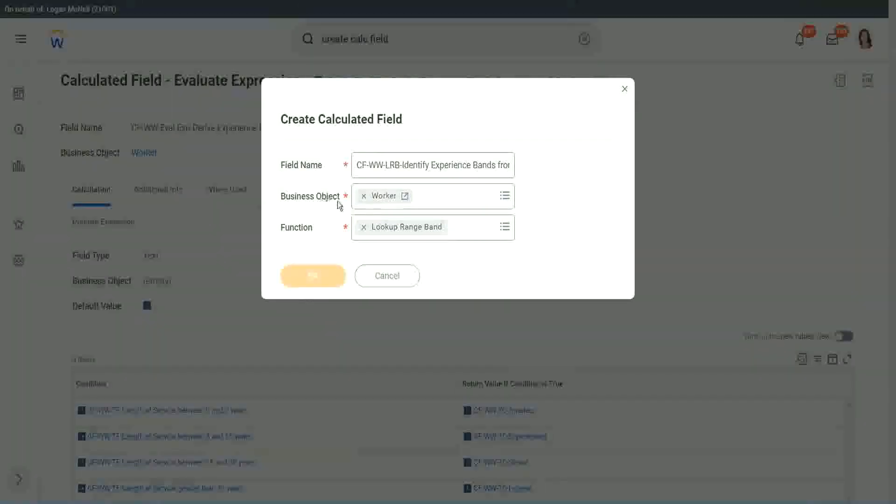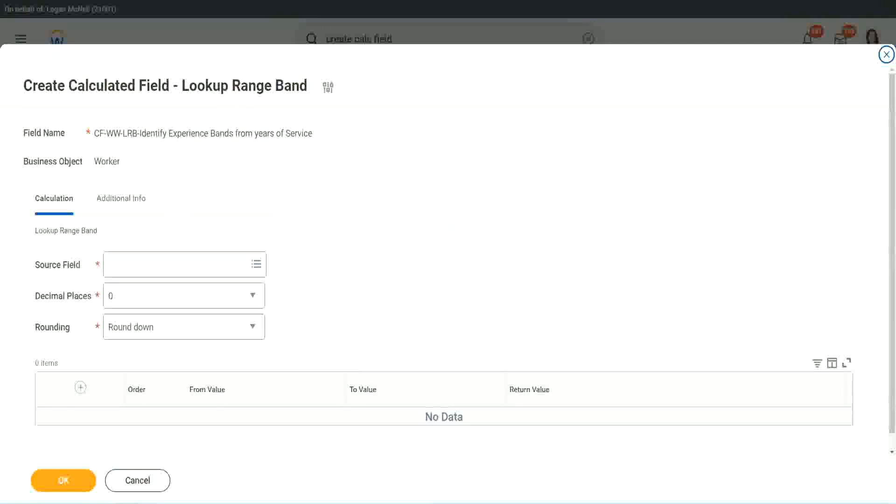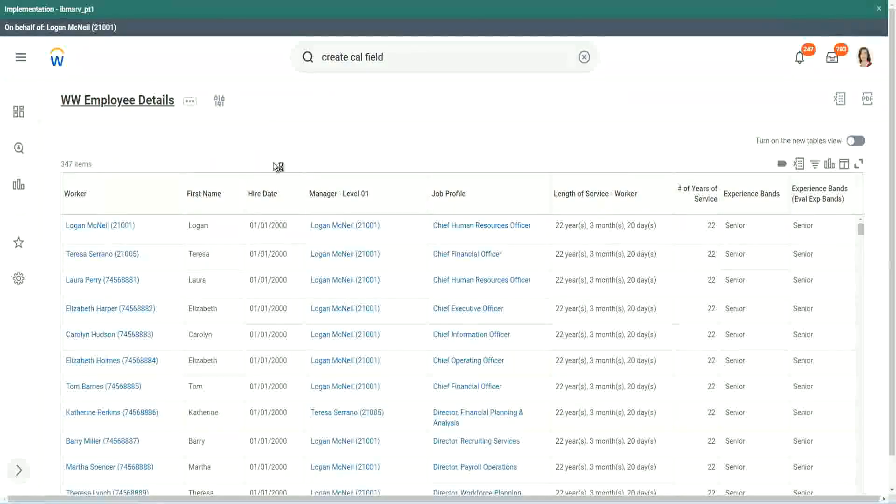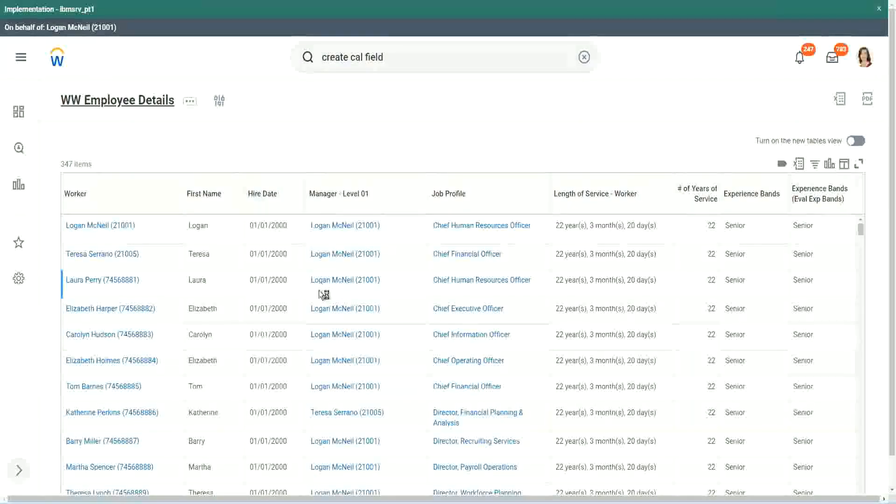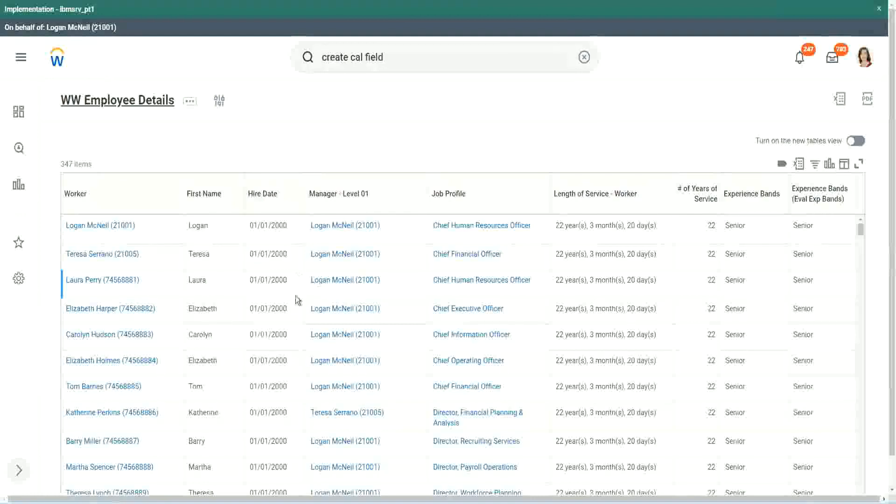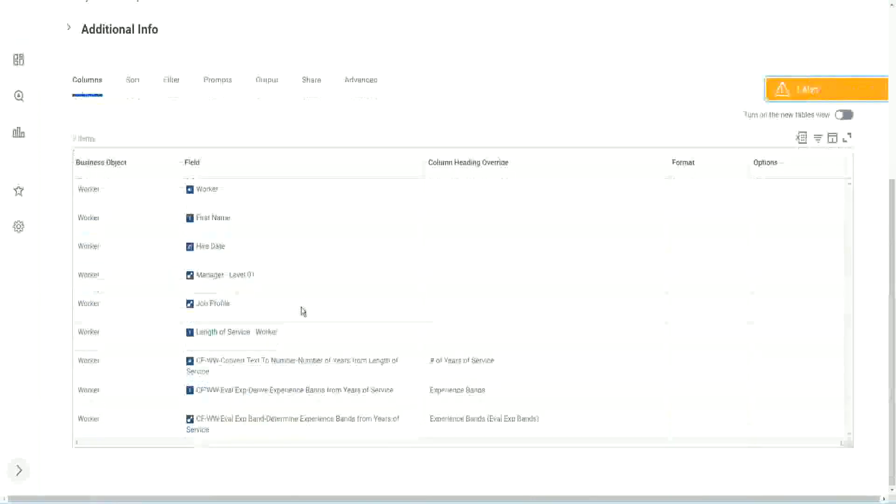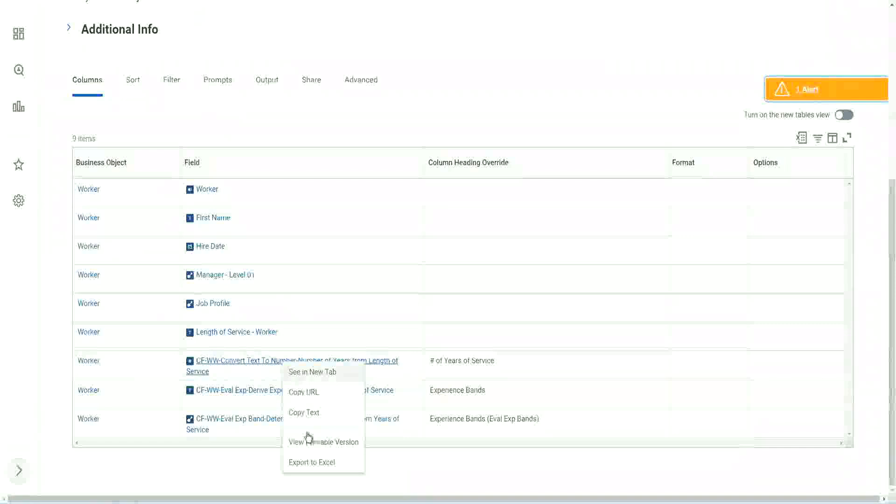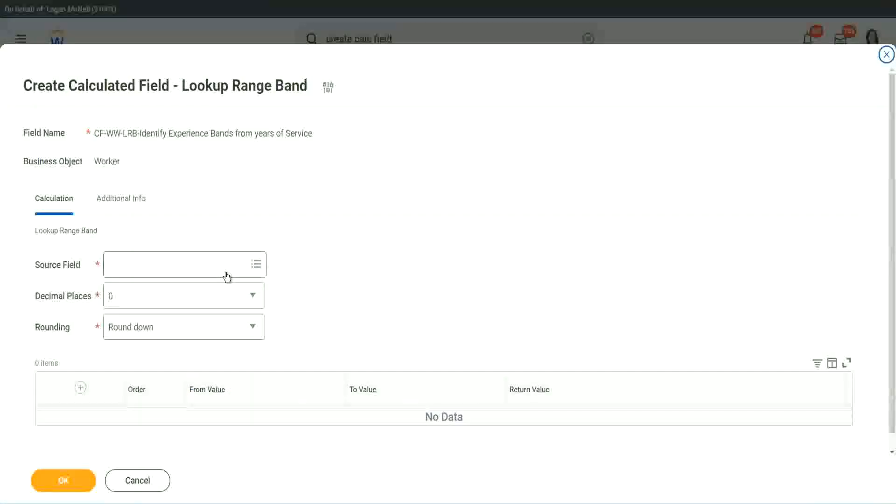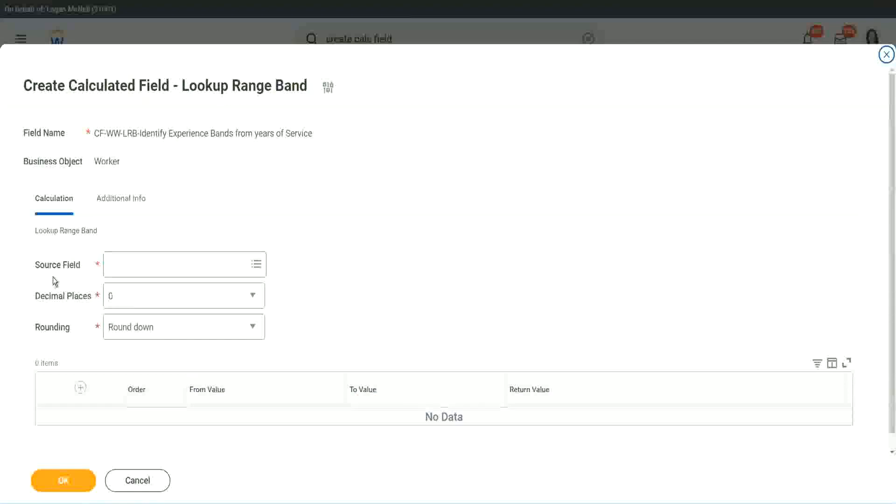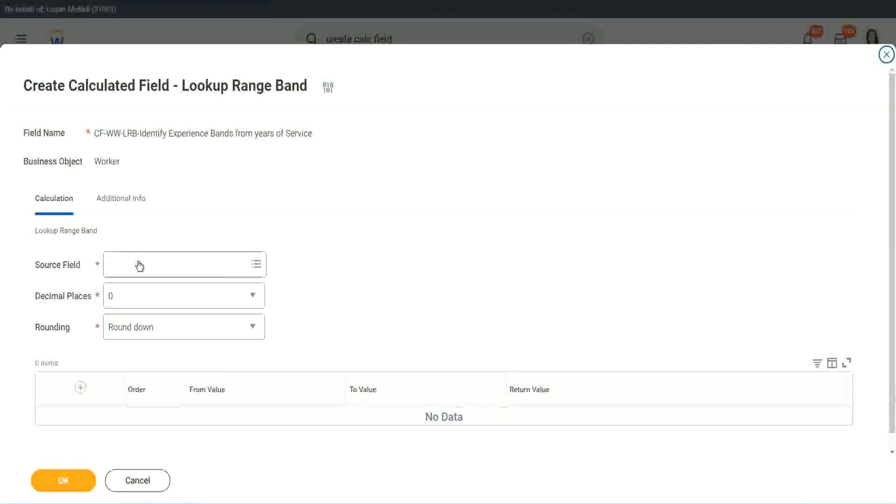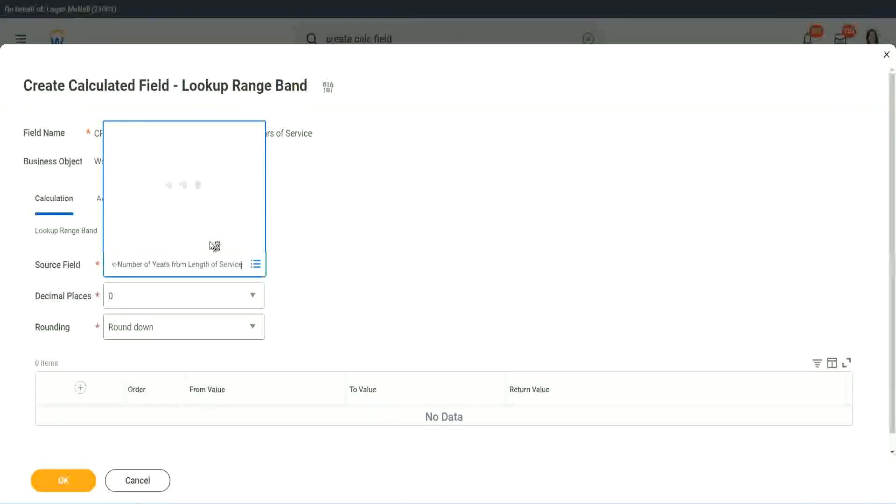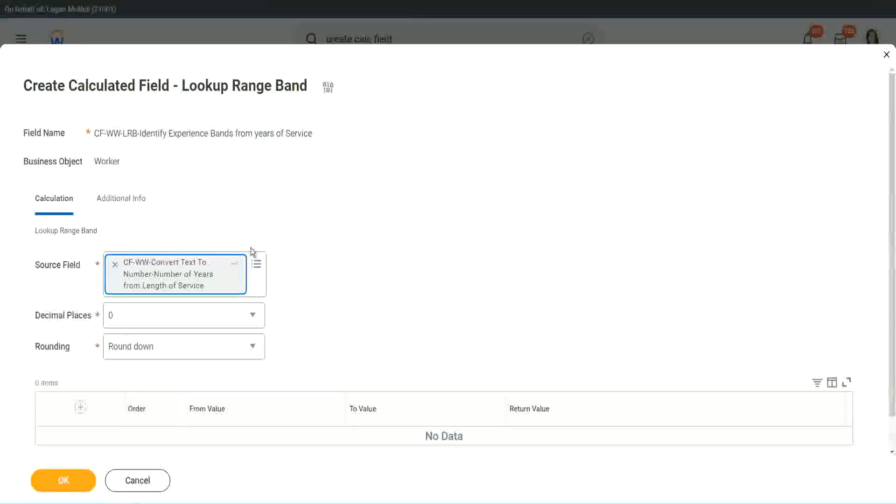Here we have one thing which is good. Let me just copy the field where we have extracted the number of years. In this calculated field, it asks you what is the source field on which you are trying to do the calculation. So I will put the number, the numeric one, the number of years of service from the length.